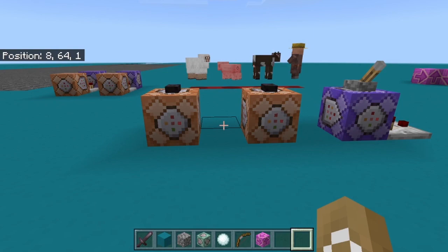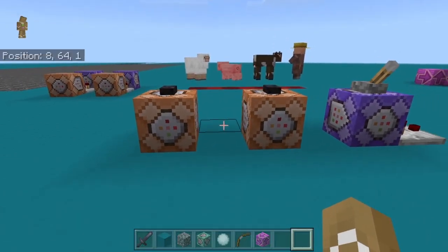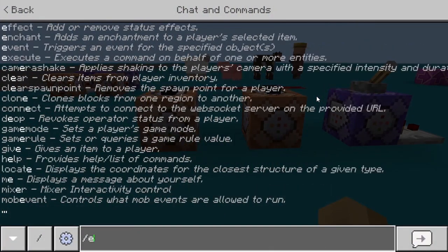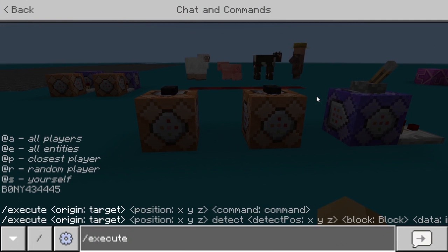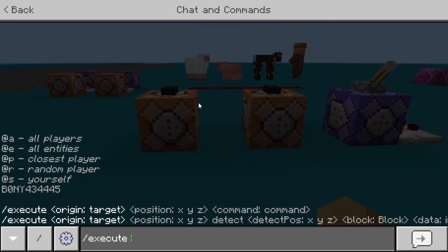Using the execute command you can change who you're executing the command from. If I type execute, it gives me a few options: @a which executes from all players, @e from all entities, @p from the closest player, @r from a random player, or @s from yourself.